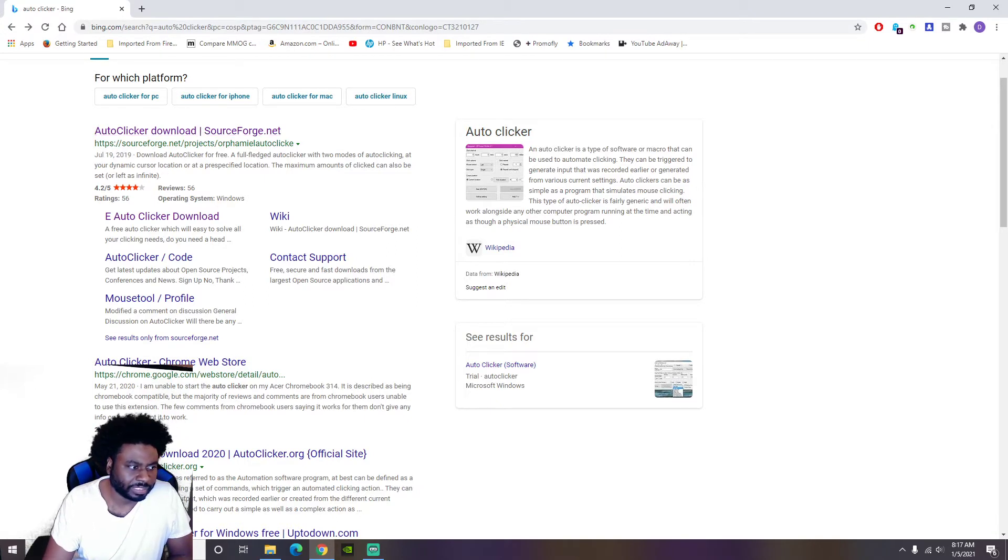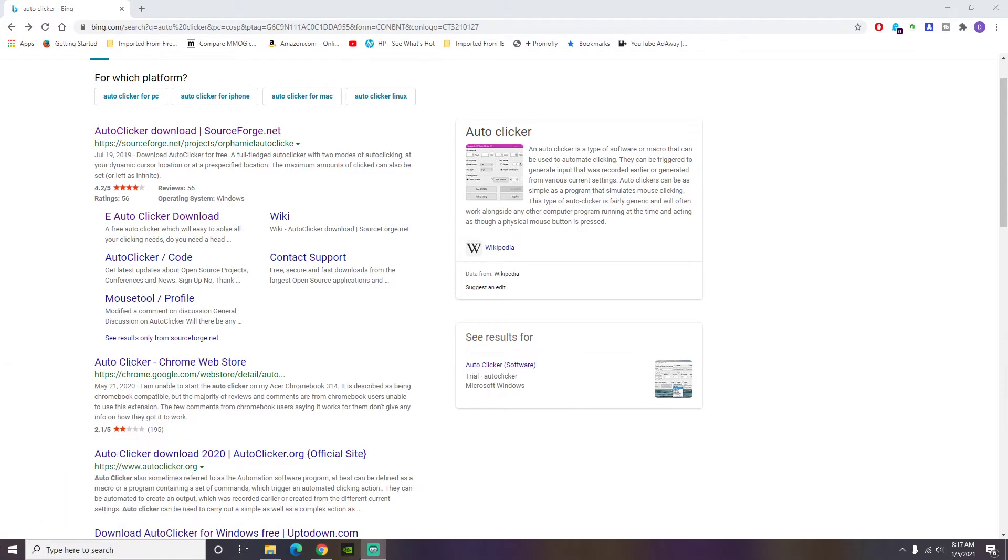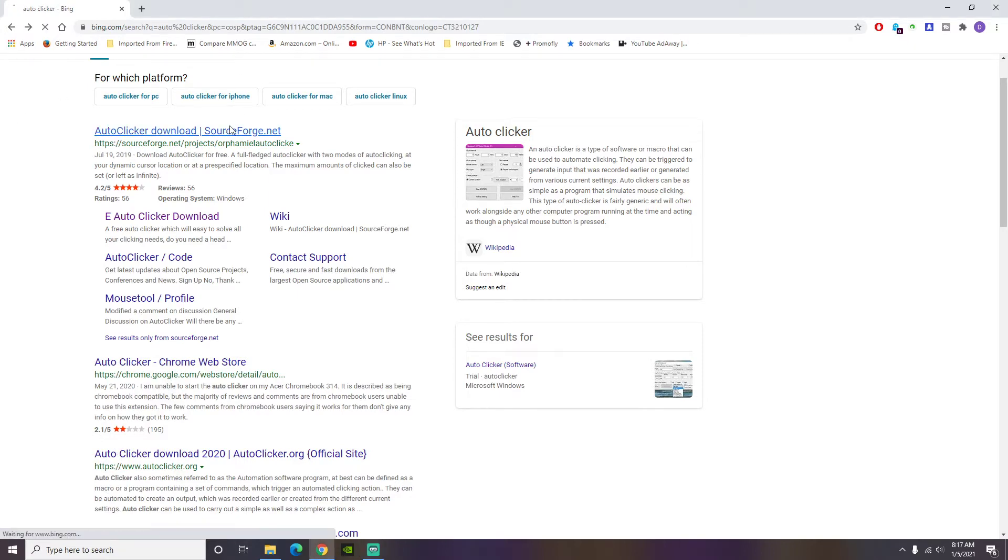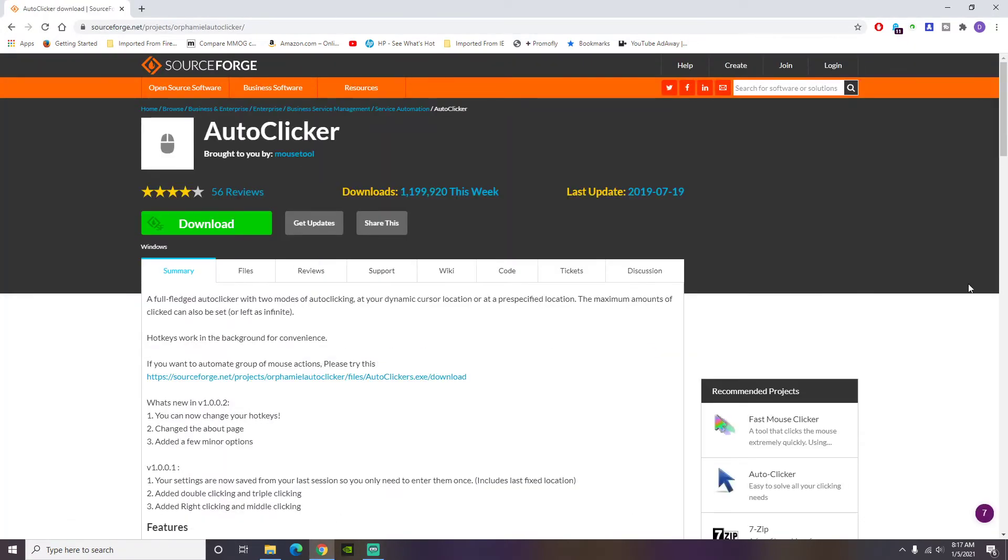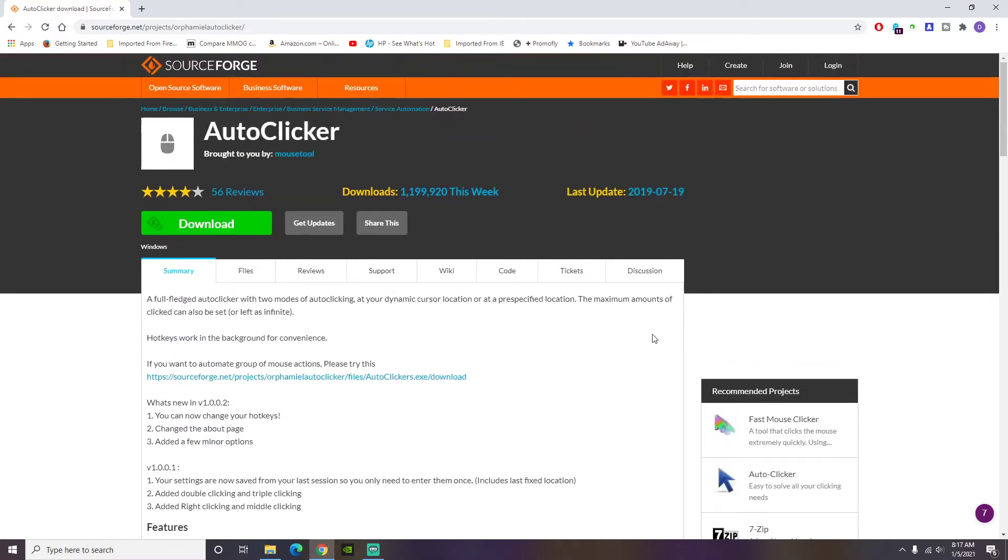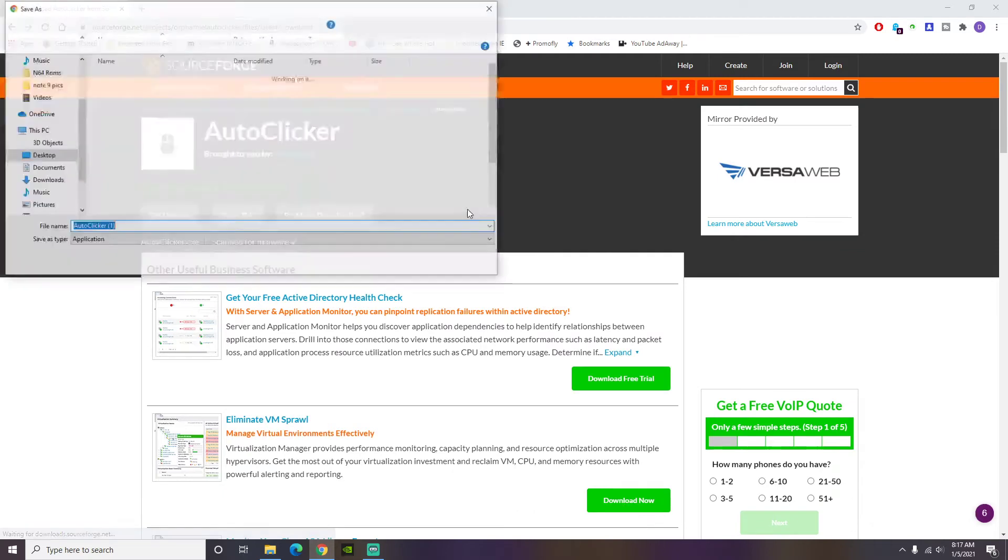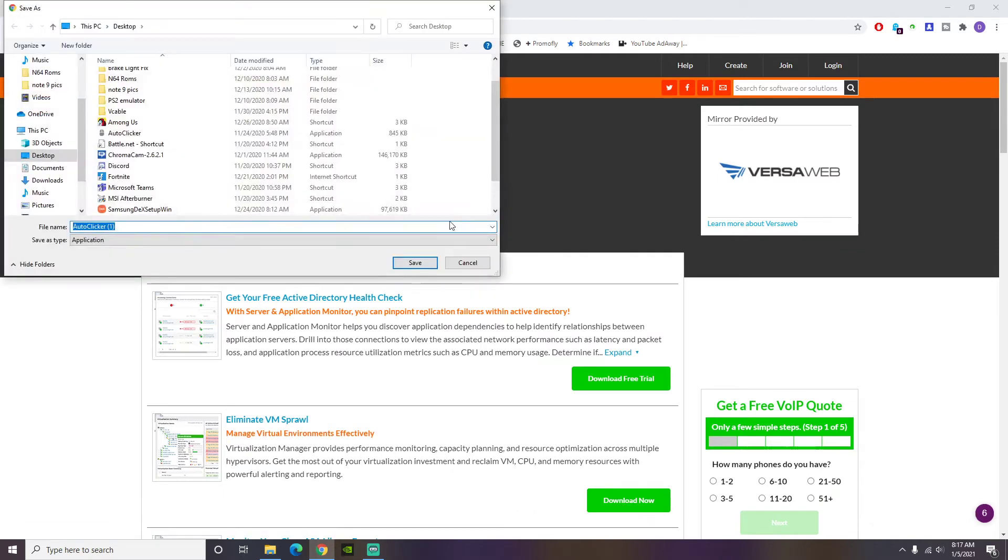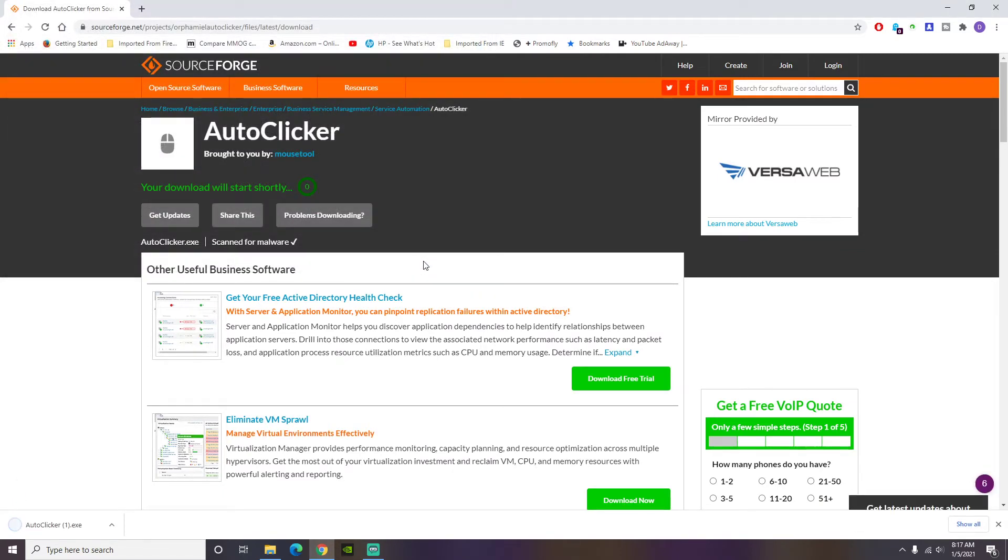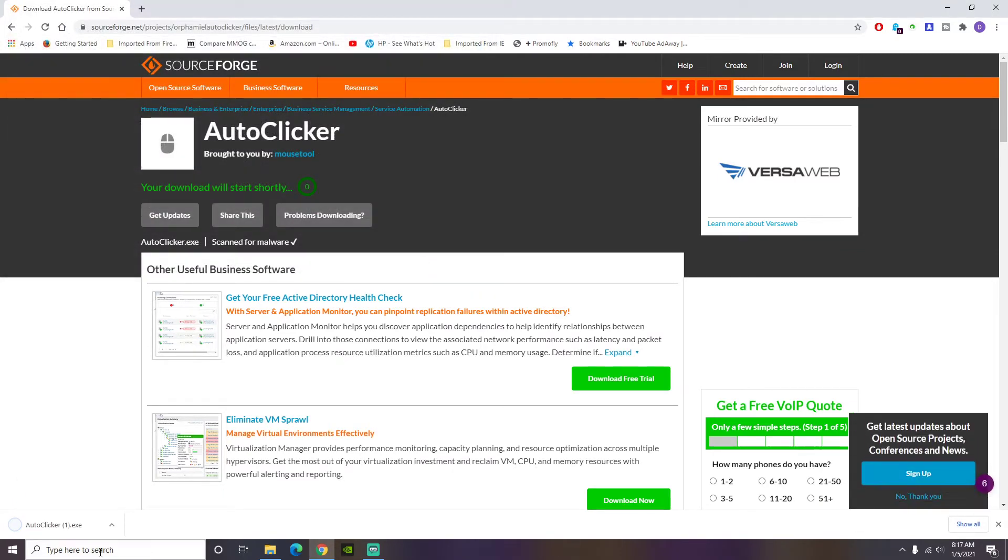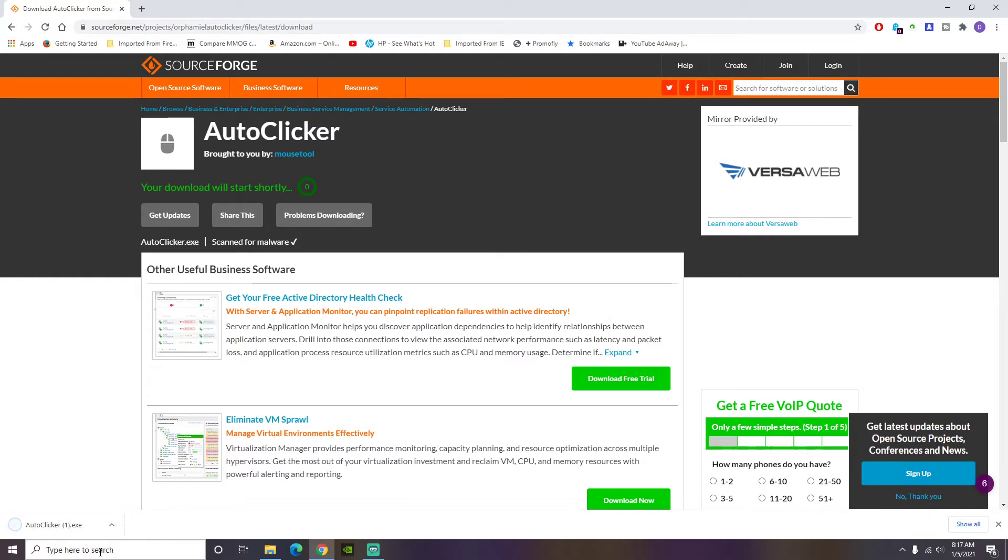Matter of fact I don't know if my head in the way so I'm gonna disable my camera real quick. So you want to click this one. This is the auto clicker you want. You're gonna hit download. This is real simple. So I already got it.